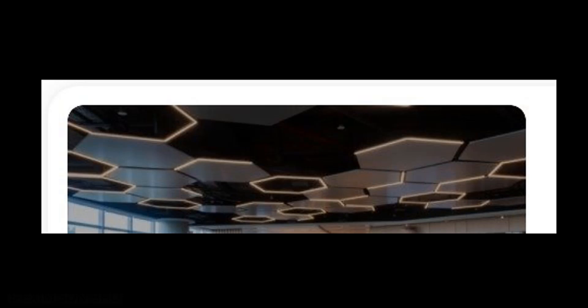Hi, this video is going to show you how to draw a hexagon drop ceiling like this.